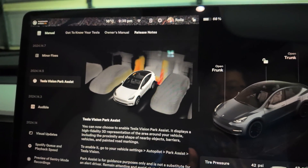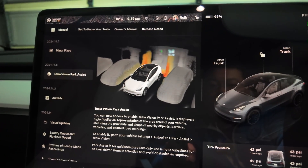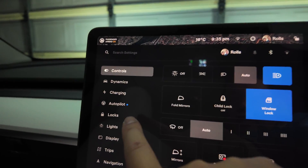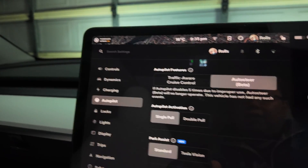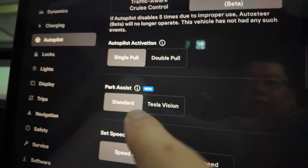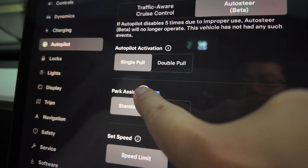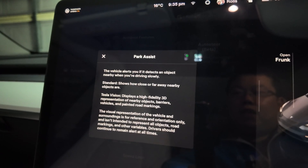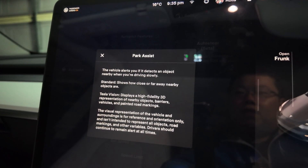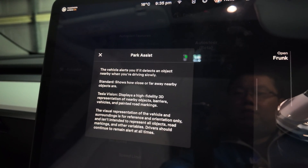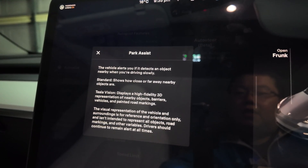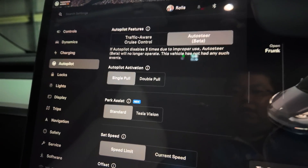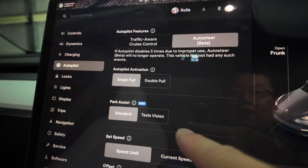In the car settings, go over to Autopilot. You'll see a blue dot there which signifies the latest update or a change. You can see the option for standard versus Tesla Vision — that's all the information there. You can pause the screen to have a look at what it says, but it's just a quick brief on the difference. So we've got Park Assist and we've got Tesla Vision.